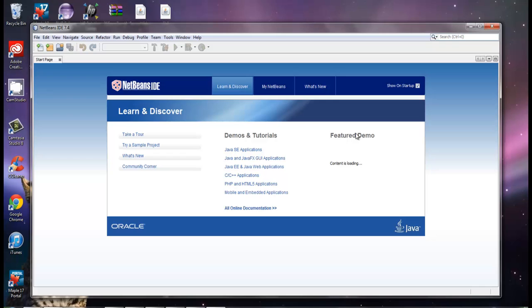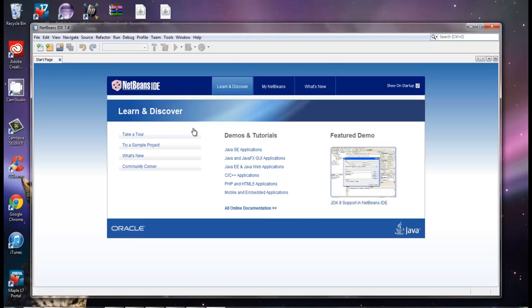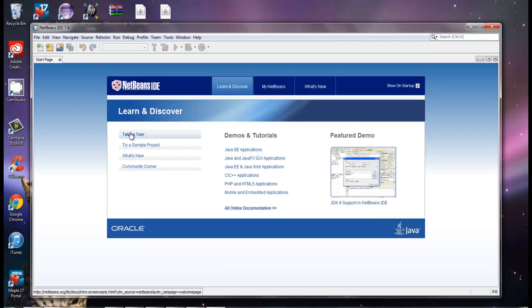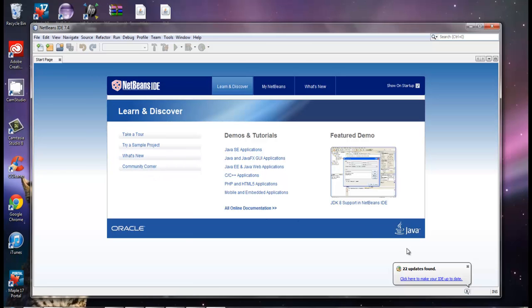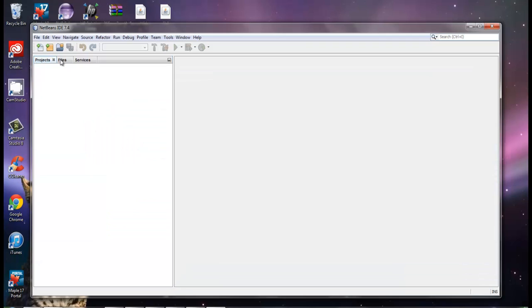When you first open up NetBeans you're going to get this start page. You can go through it if you want — they have a tour if you really want to learn more about NetBeans. I'm not interested in it right now, so I'm just going to exit out of that.